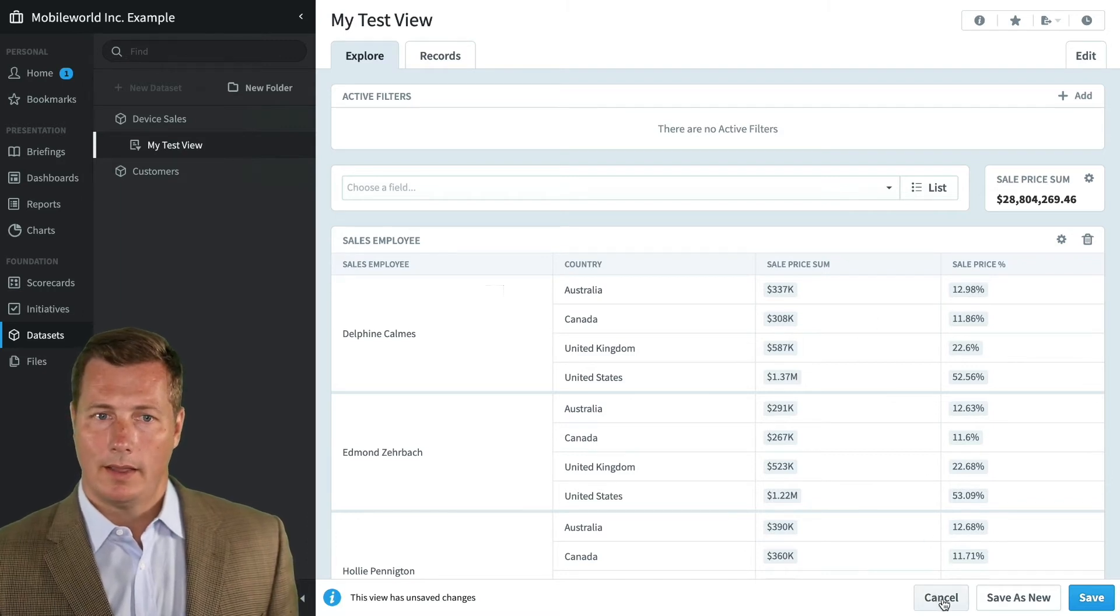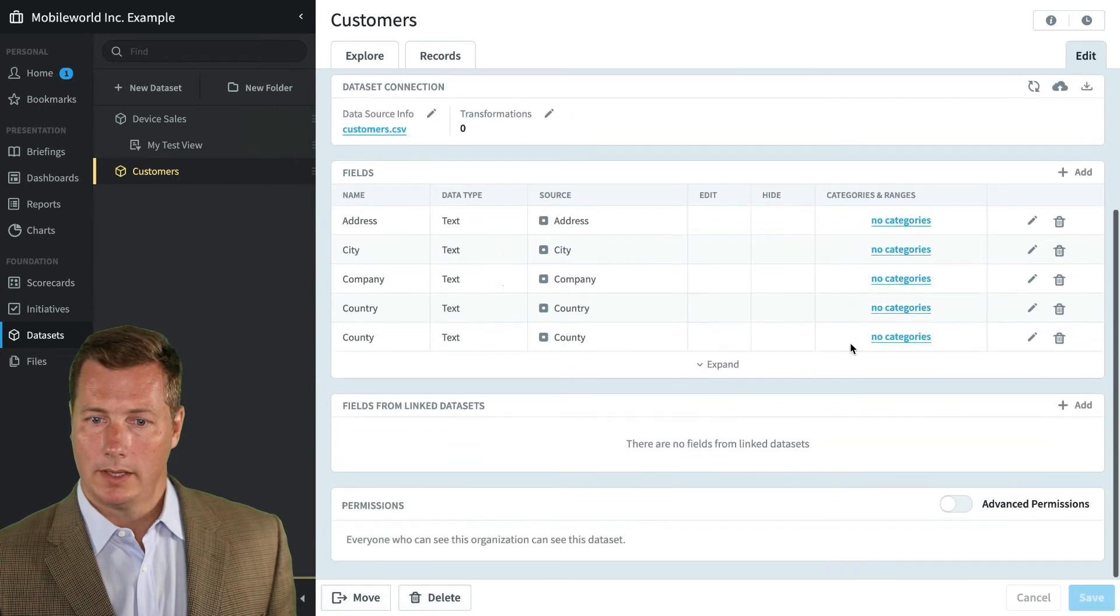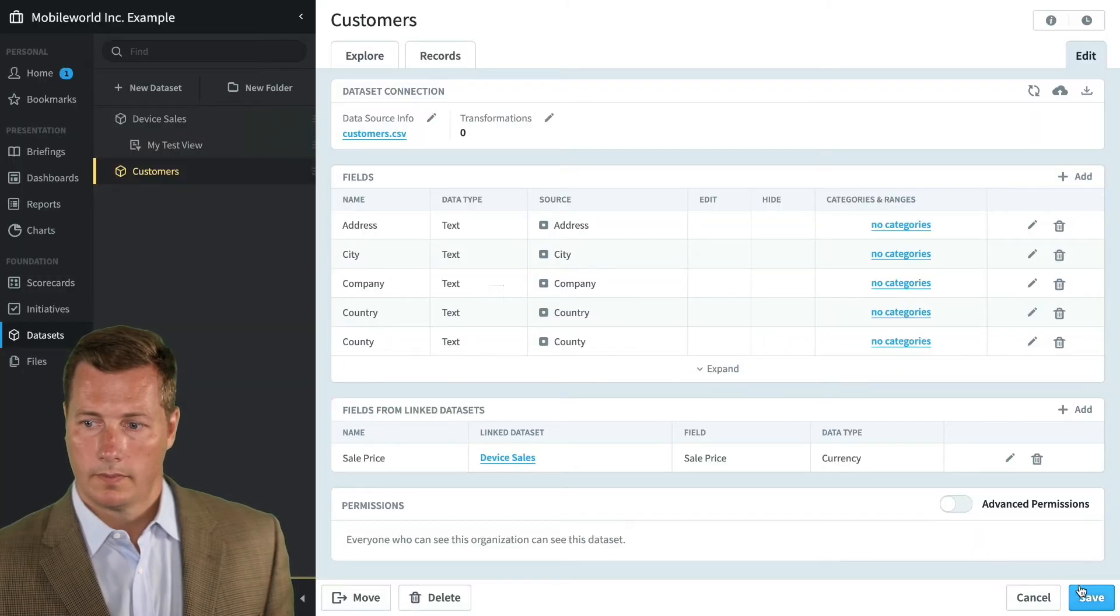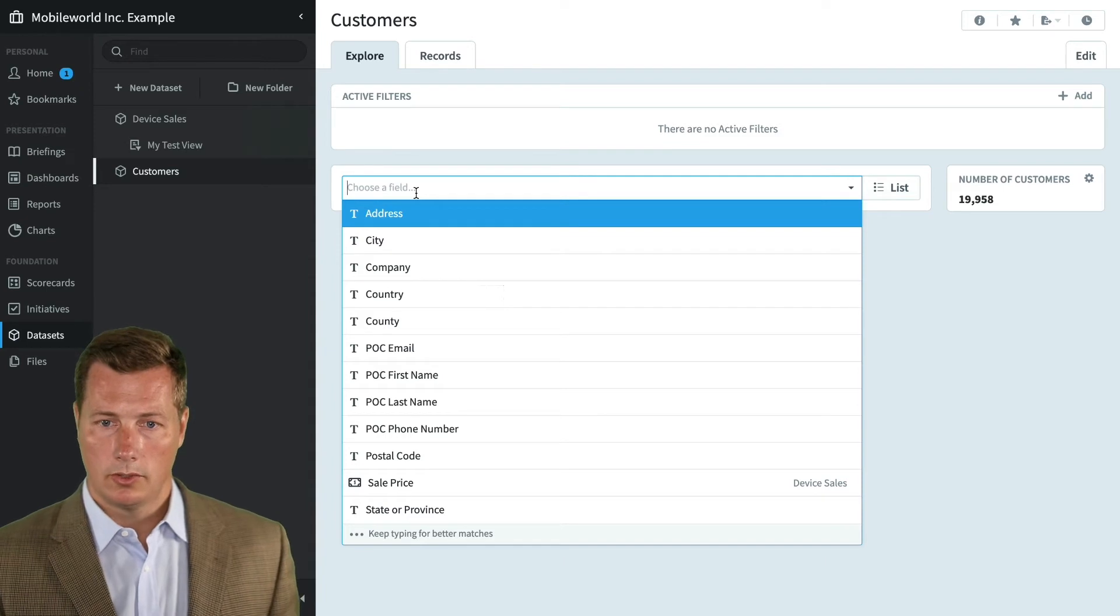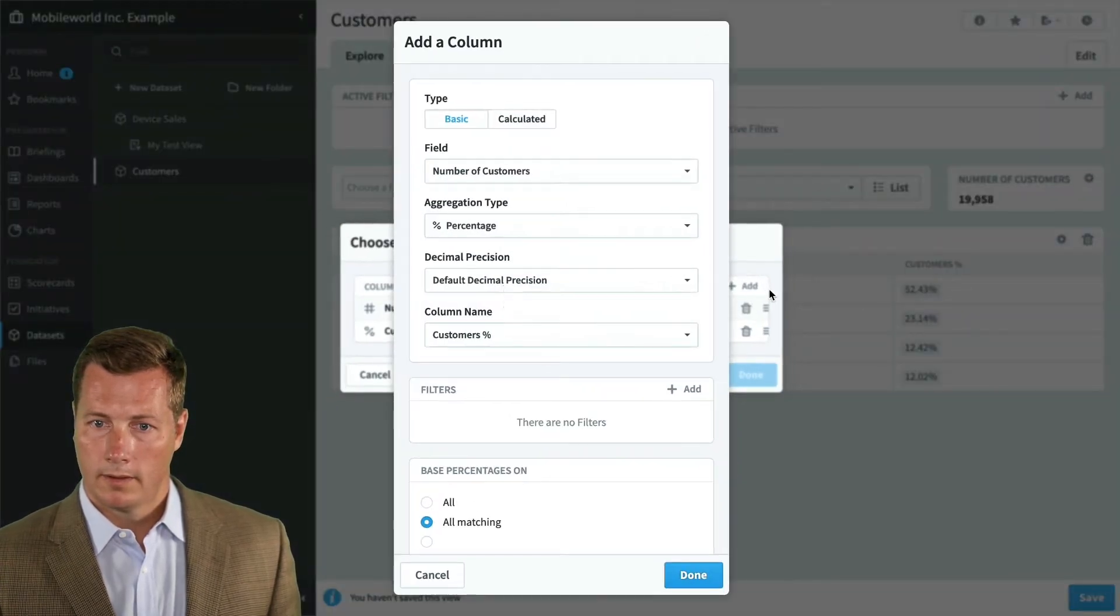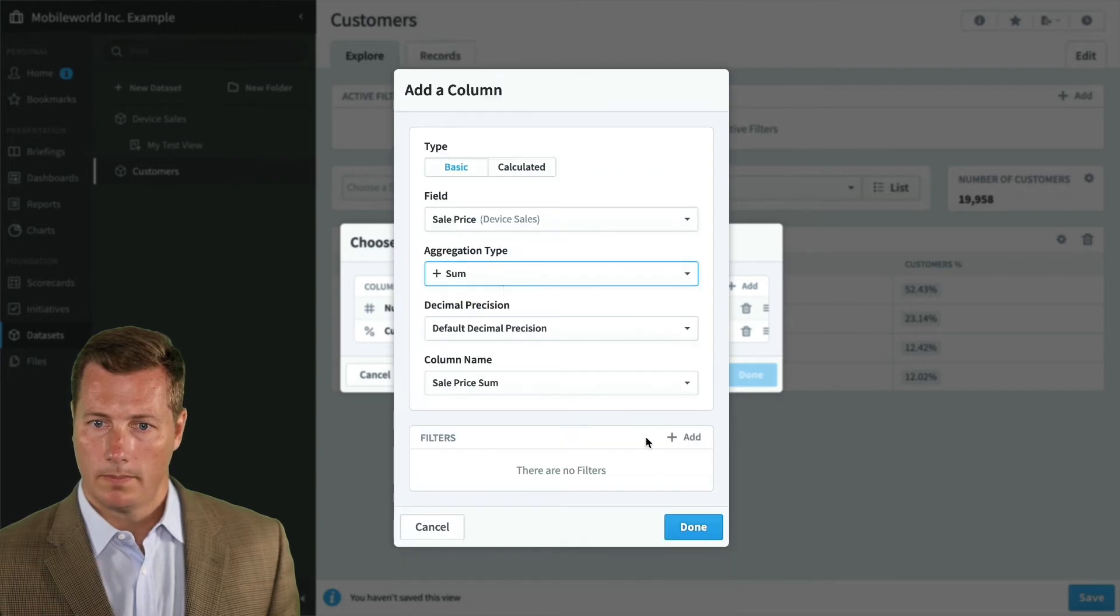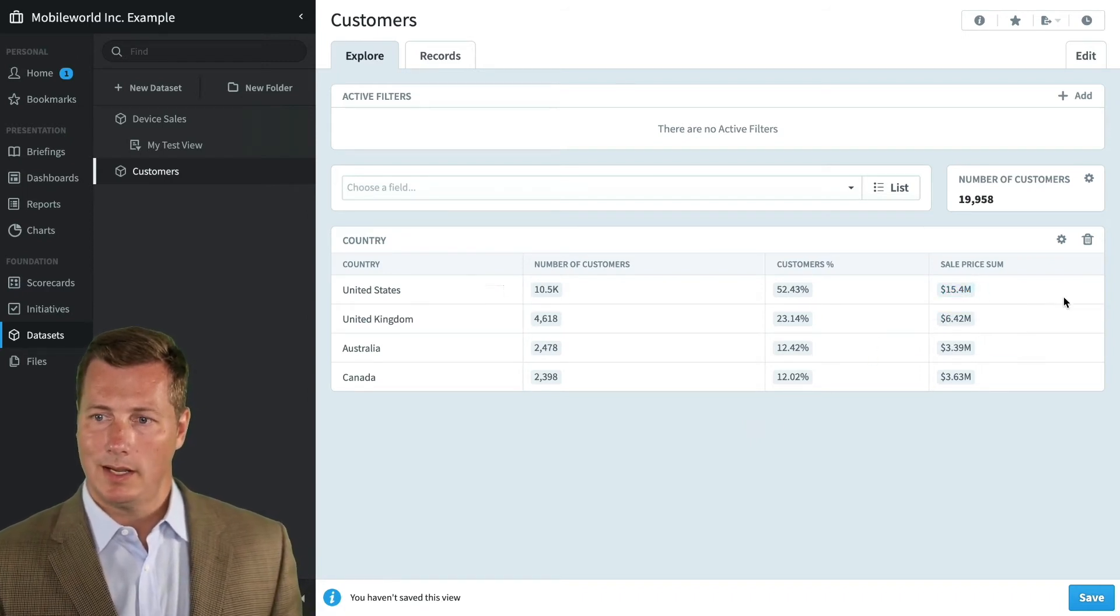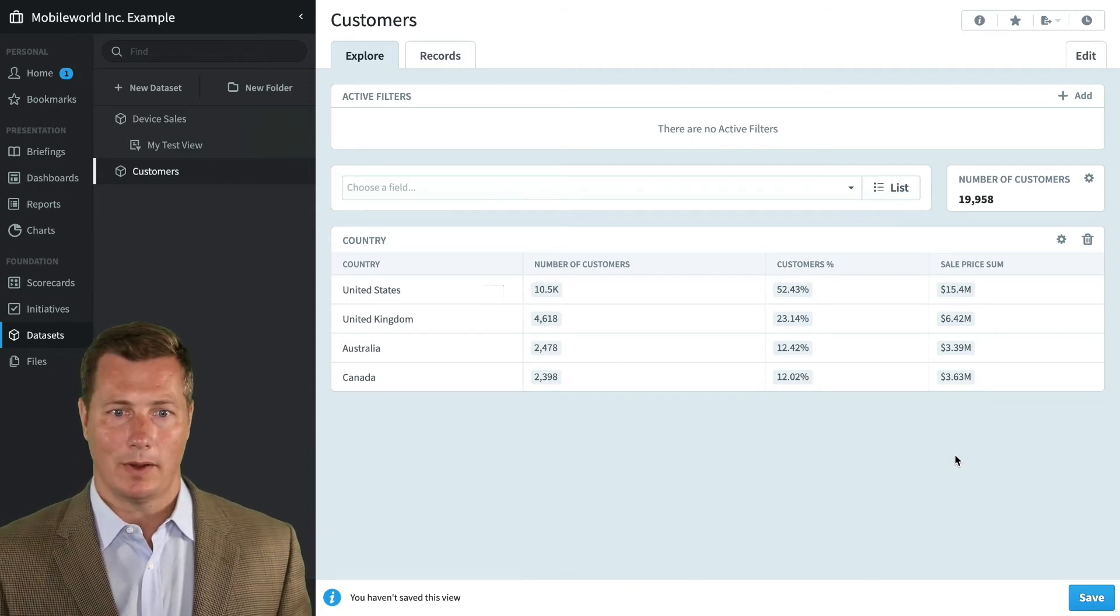Well, datasets have links that go both ways. Once you set up a link, it goes both ways. So here on the customers dataset, we're going to go to the edit tab and now it's linked. We're going to bring in a field, the sales price field. We're going to go back to the explore tab. So now for customers, we can go to country and we can add a new column. We can say now we've got access to the sales price from device sales and we want to do the total. We can see here that we made $15 million in sales to the United States, six to UK, and three each to Canada and Australia. That shows how you can link datasets together and present data on both sides of the linking equation.